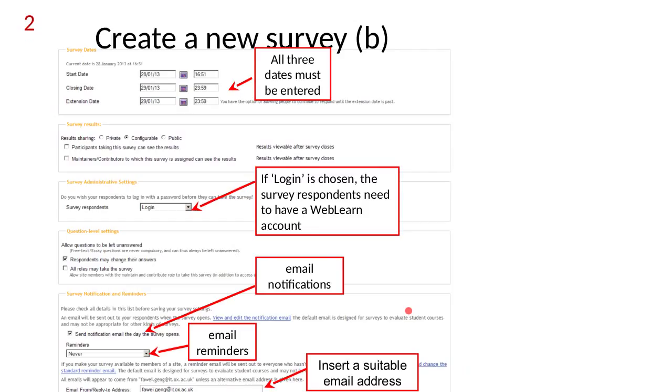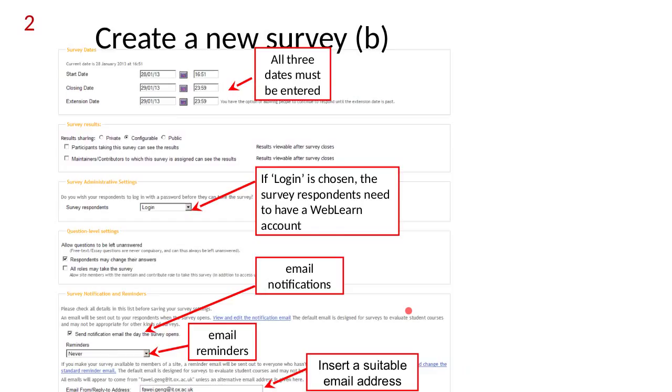This is more for reference purposes really. When you set up a new survey, so you've got your template, when you set up the survey you can add the dates - the start date, the closing date and the extension date. Then you can say who you want the survey results to be seen by. You can make them public, private, or configurable, which means if you assign a survey to a Sakai site, you can say that the lecturers are able to see the survey results or not.